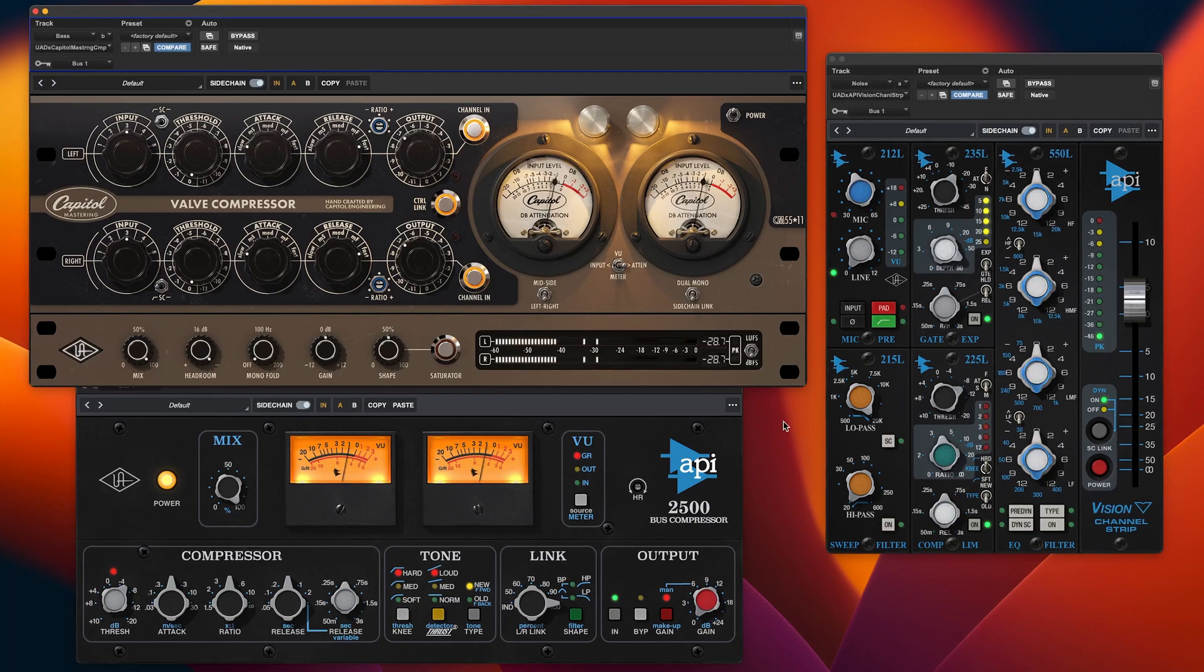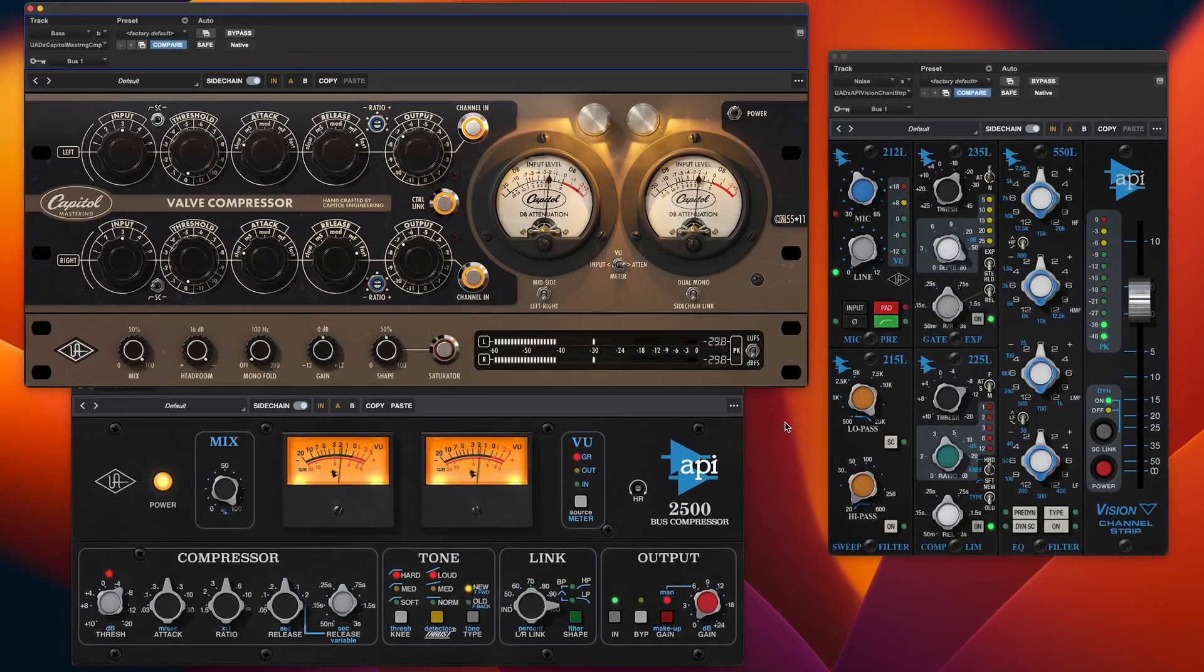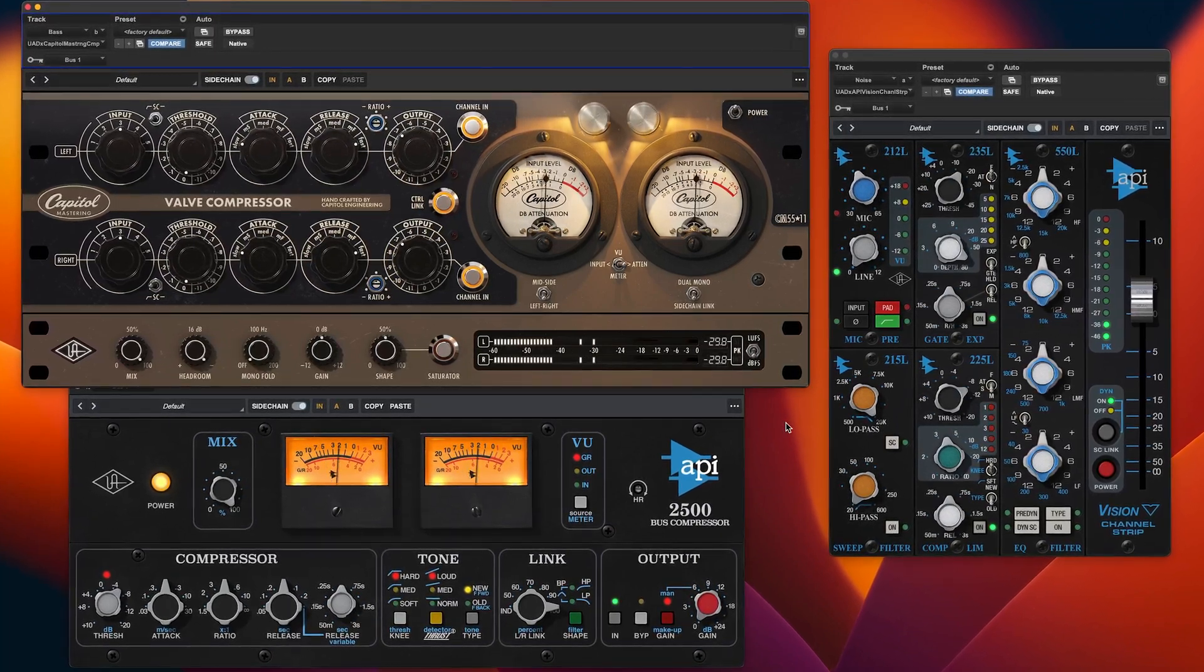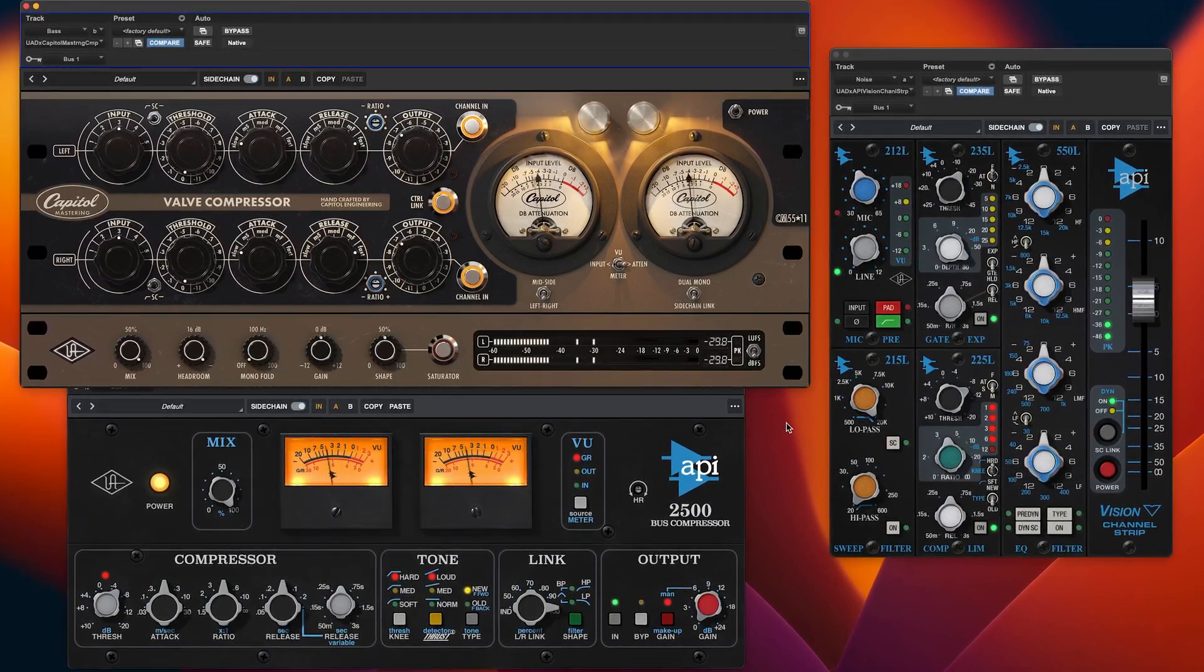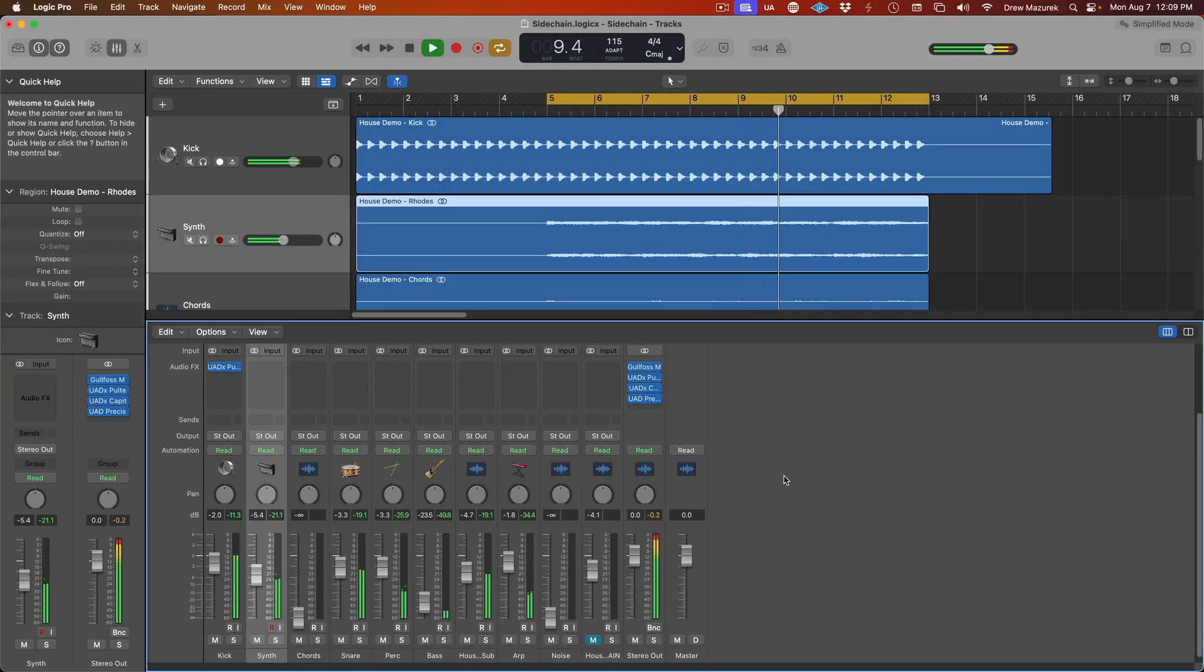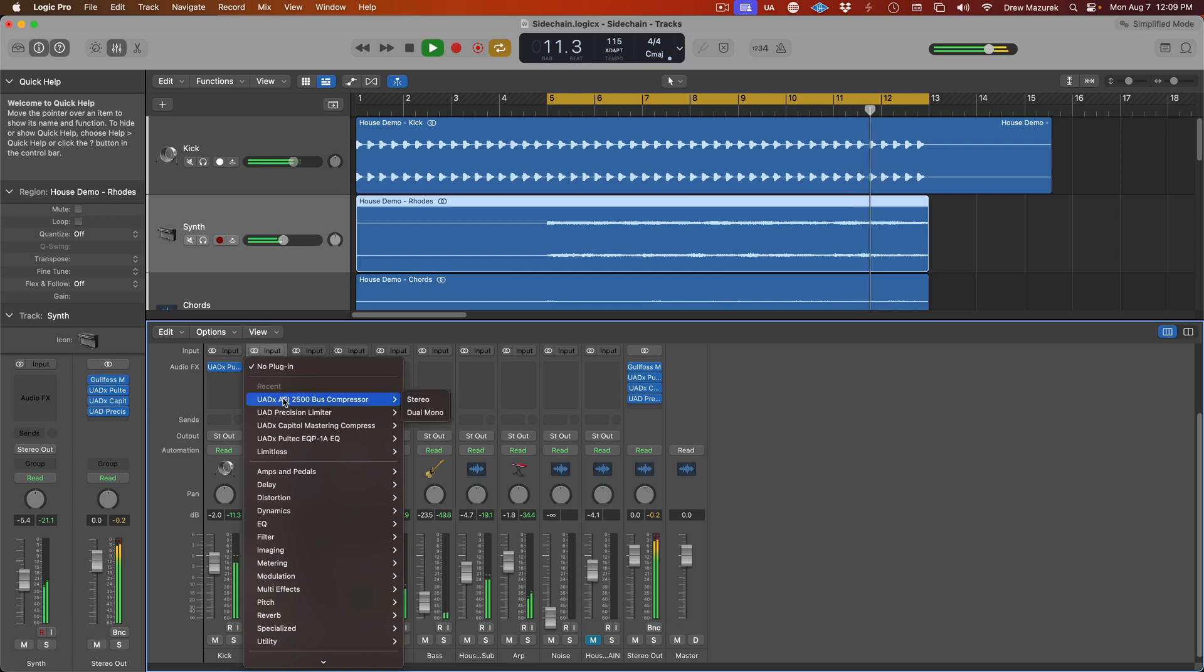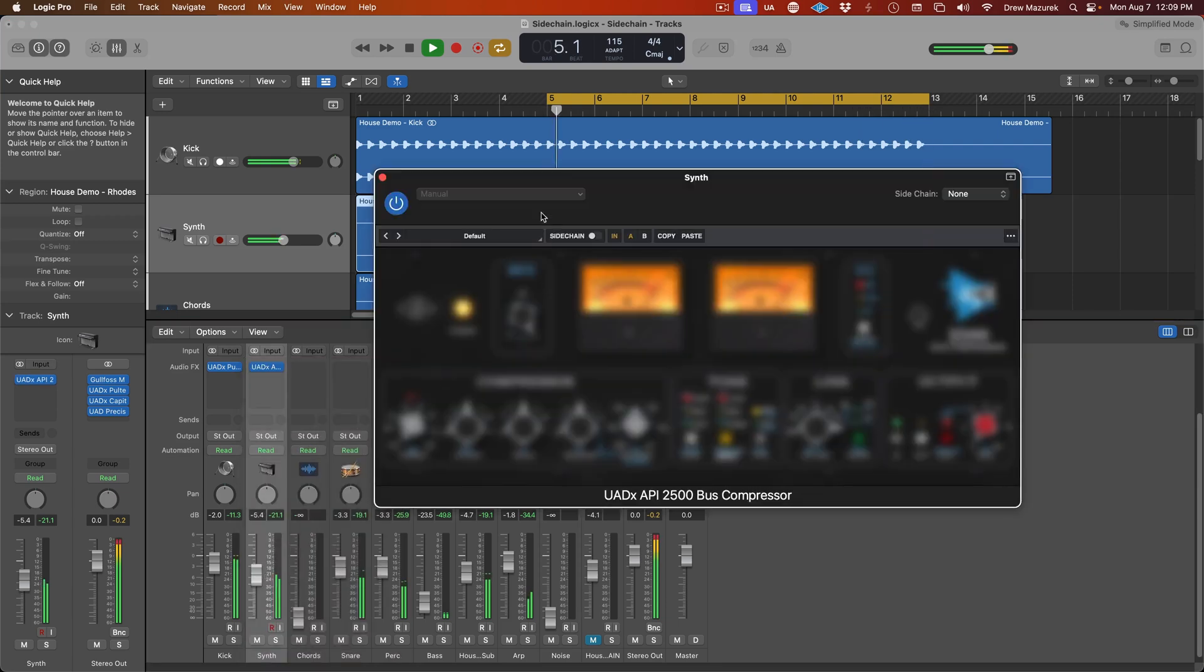First, you need to insert a native UAD plugin that features external sidechaining on the track you want to compress. In the Mix window, insert the desired external sidechain plugin on the track to be processed. In this example, we use the API2500 bus compressor.